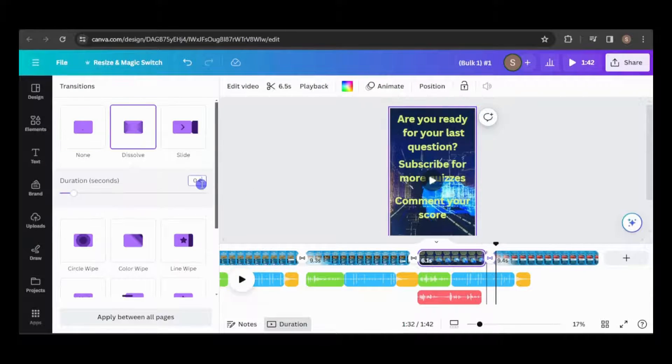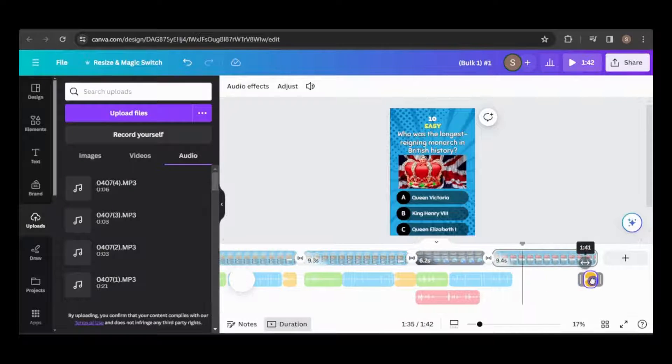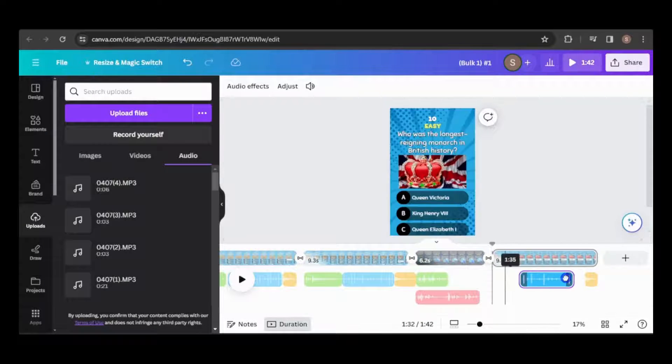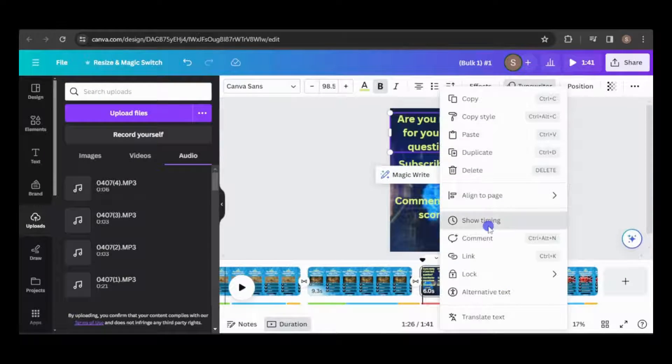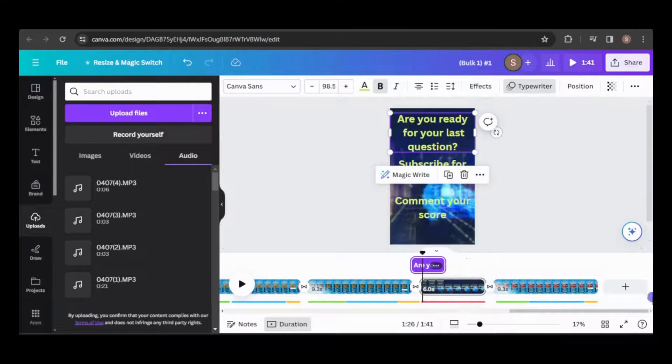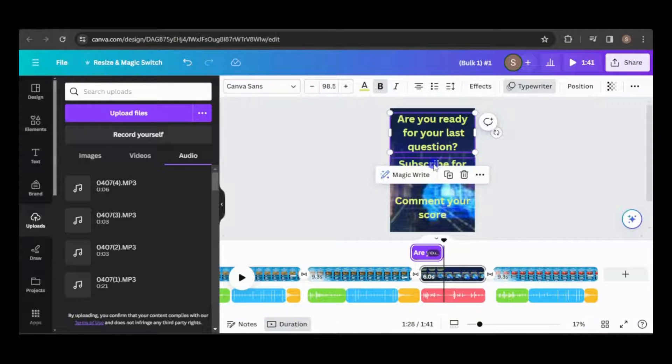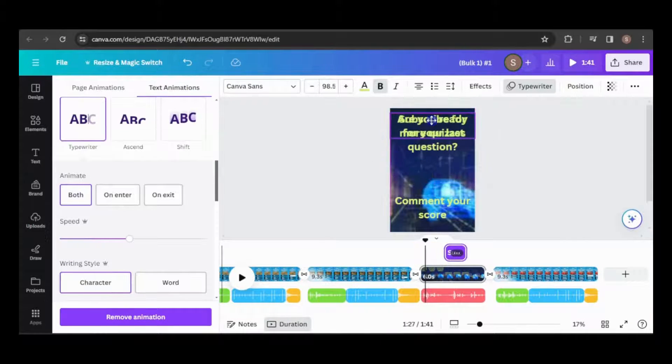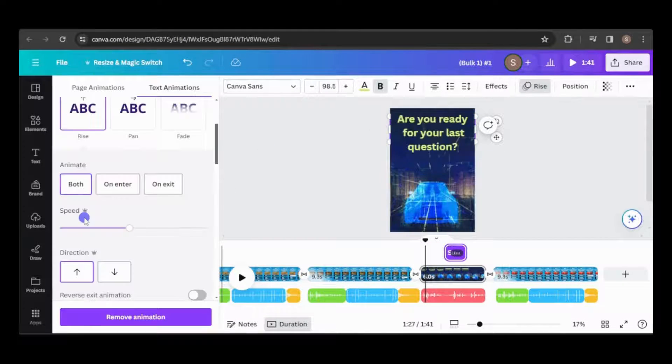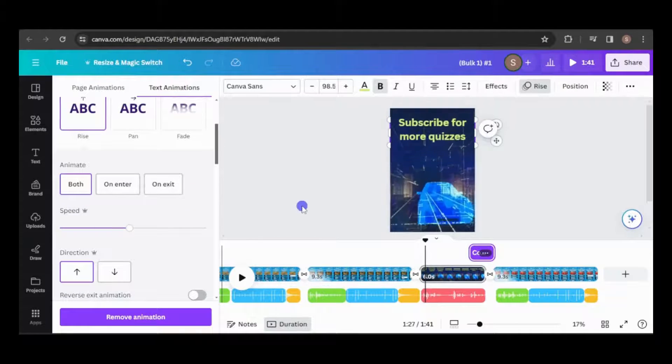We'll also need to readjust the audio track positions. I'll fine-tune the timing of the text elements to synchronize with the audio, adding animations as needed. Finally, I'll layer the elements accordingly.